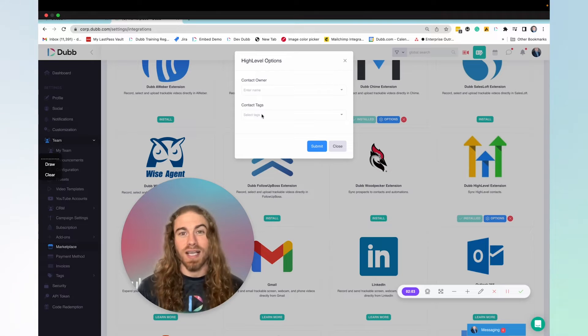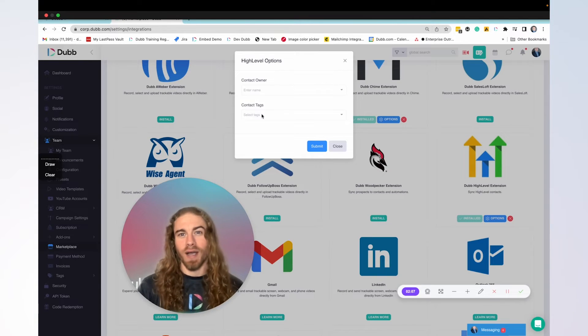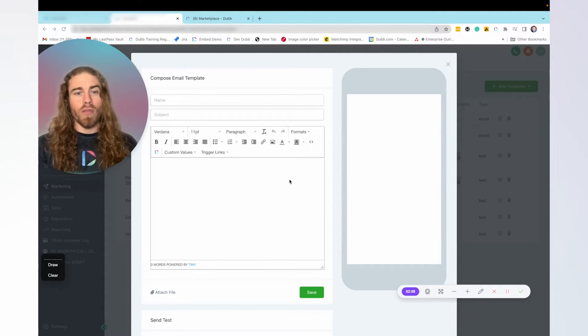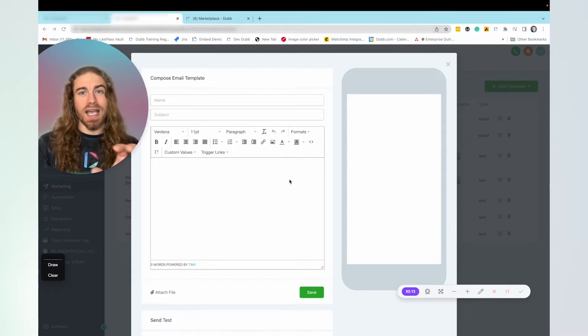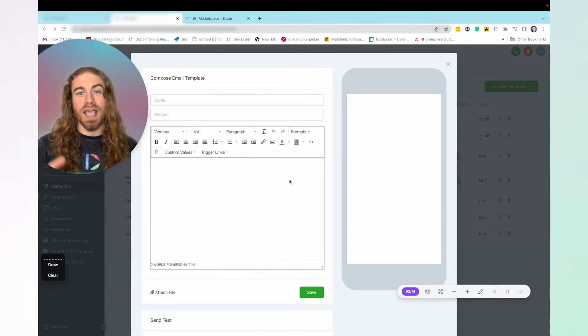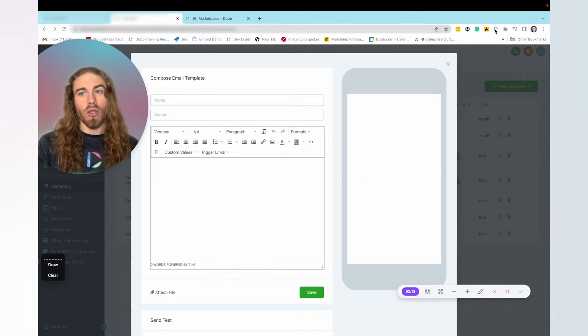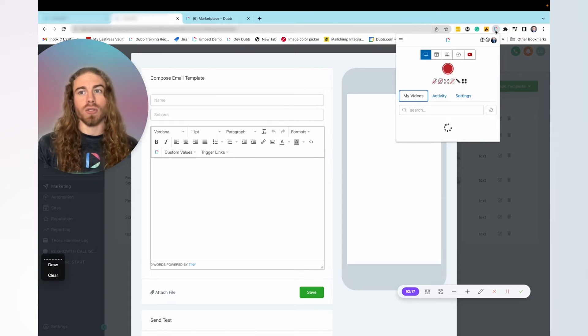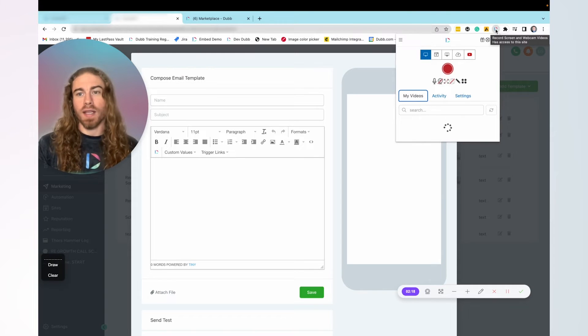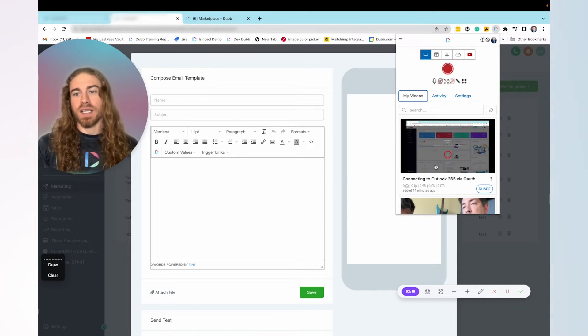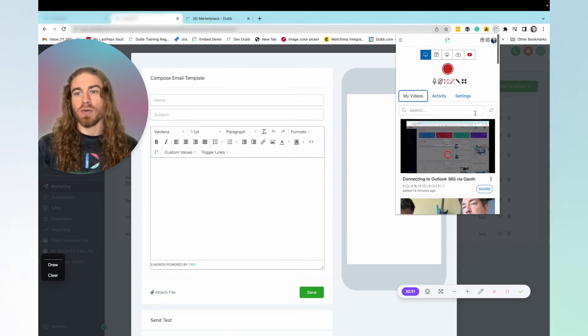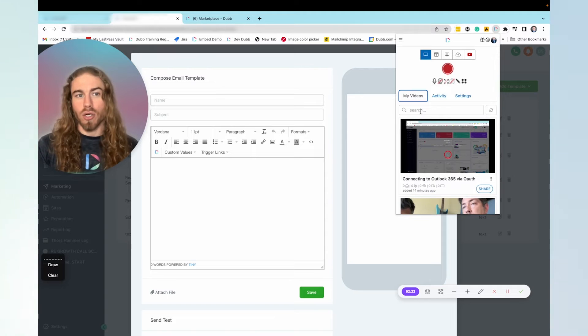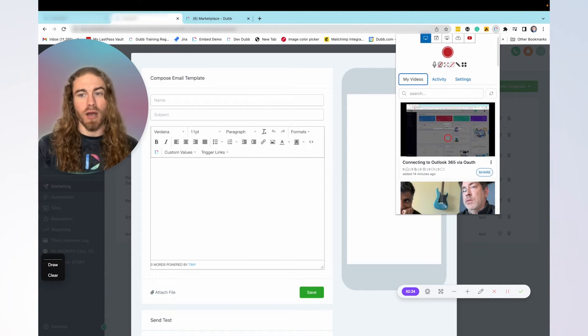Now let's actually talk about how to add the videos to the messages coming from high level. Whether you're creating a text message or an email, it's not going to make any difference. All you have to do is click on this little Dub button right here, and this is going to give you access to your library of videos where you can search and find one that you're ready to share.